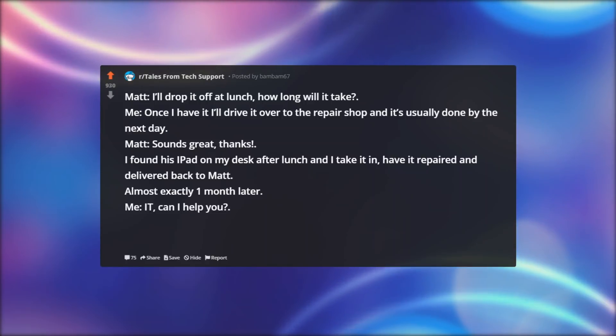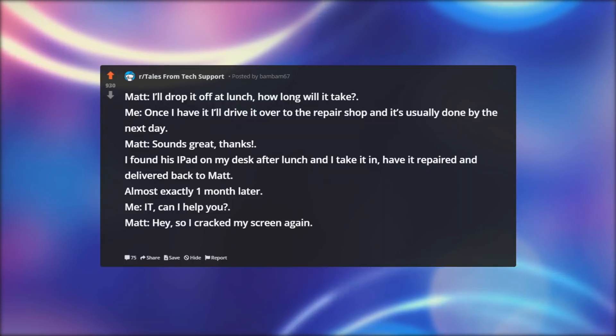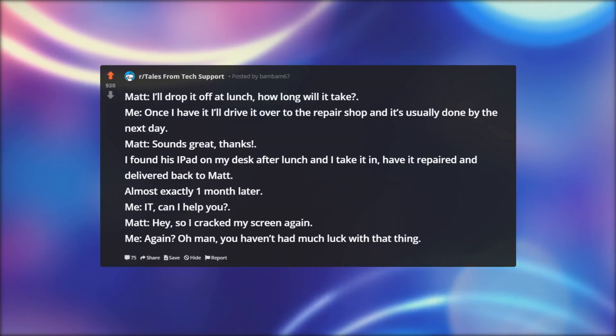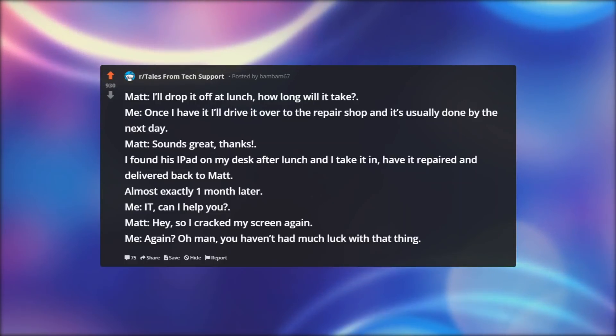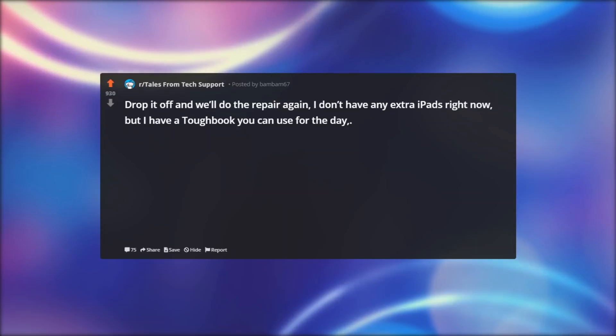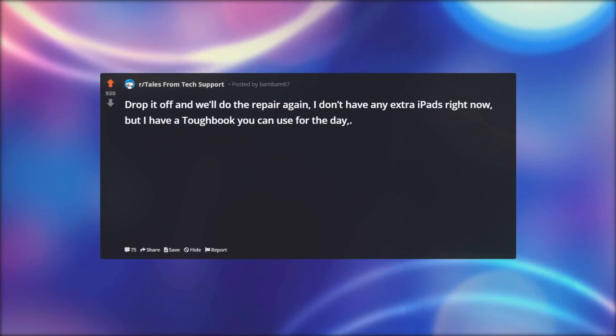Me: IT, can I help you? Matt: Hey, so I cracked my screen again. Me: Again? Oh man, you haven't had much luck with that thing. Drop it off and we'll do the repair again, I don't have any extra iPads right now, but I have a Toughbook you can use for the day. Matt, sounding disappointed.